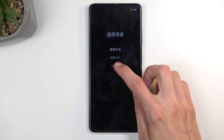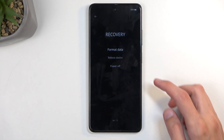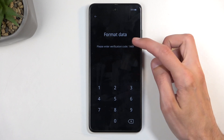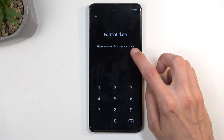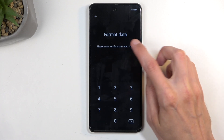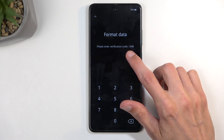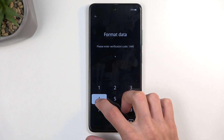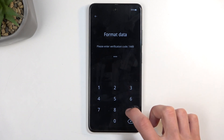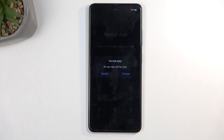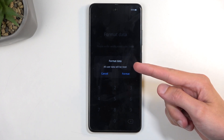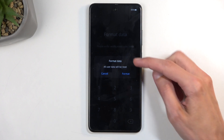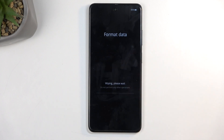From here, select your desired language and then select 'Format Data'. Enter the code that is generated — this code changes every single time you navigate here. For me right now it's 1449. Once you type it in correctly, it automatically brings up the confirmation window: 'Format data — all user data will be reset.' Select Format.